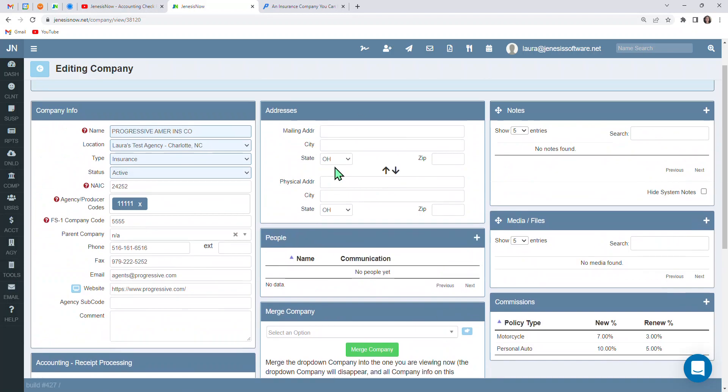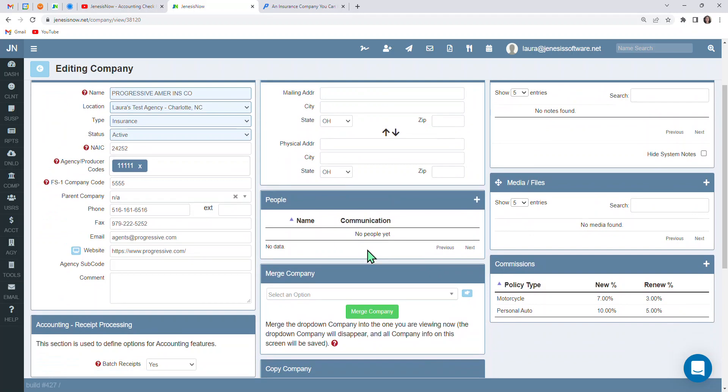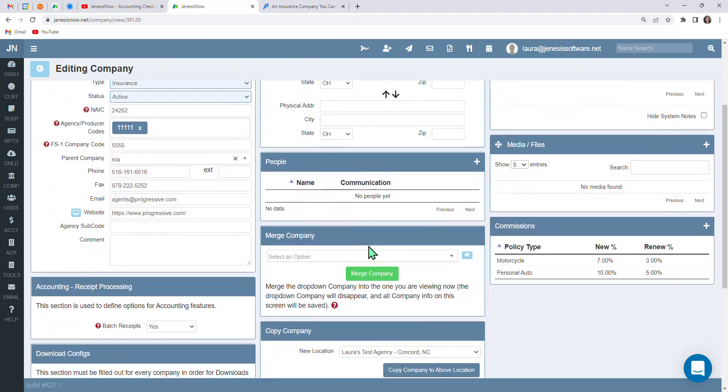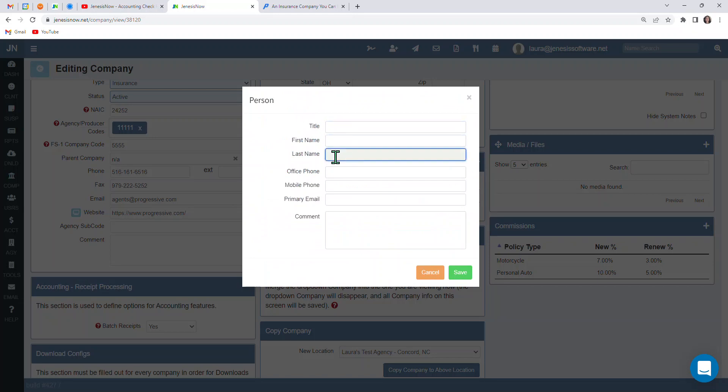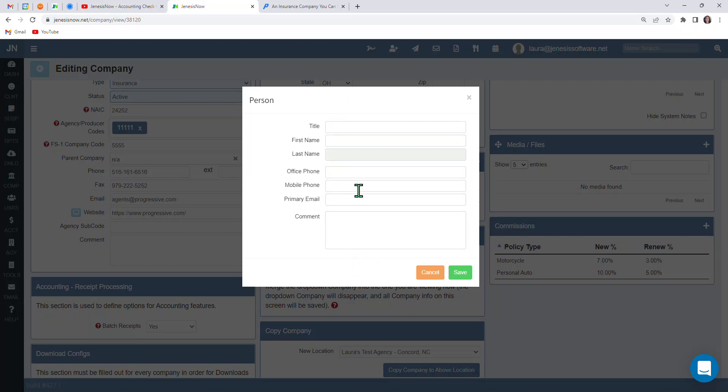You'll want to make sure mailing address, physical address are in here. Any contacts that you have associated with this particular carrier, you'll want to make sure that those are stored under people, like your territory sales rep. So you could enter in all of this information, their title, and their contact information, any notes that you want to make for yourself about them. You could do that here as well in the comments box.